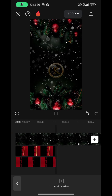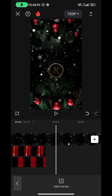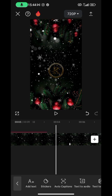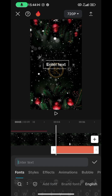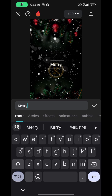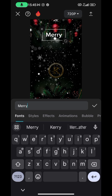The next thing is to add text. Depending on what you want to write, you can write anything, but I'll be doing 'Merry Christmas and Happy New Year.' Go back, click on Text, and add text. Type 'Merry.' Resize it and bring it to the top of the design.